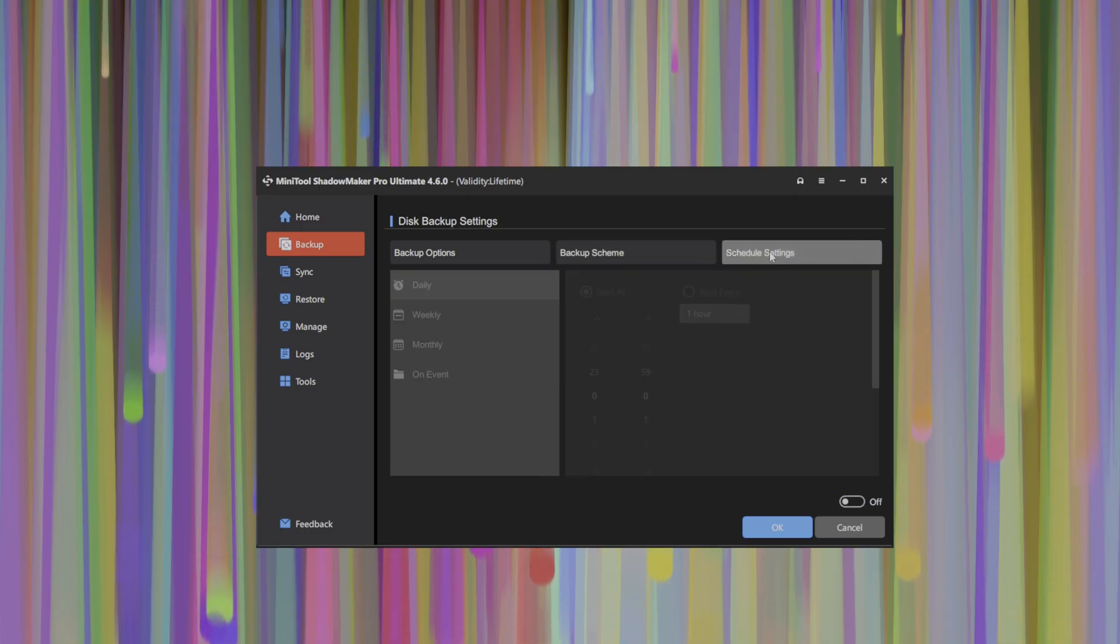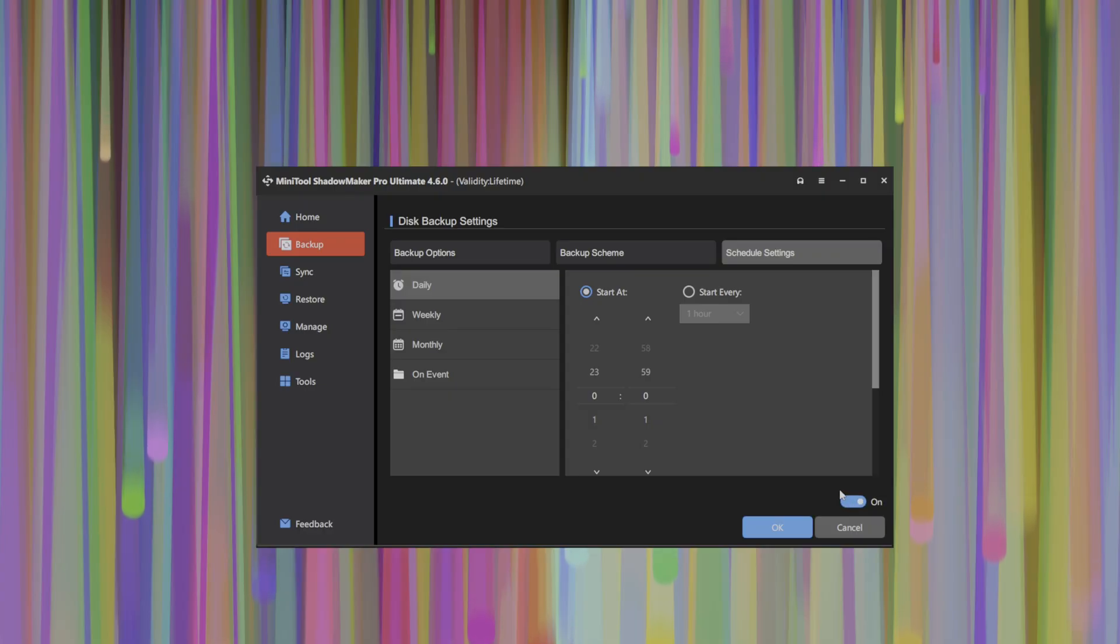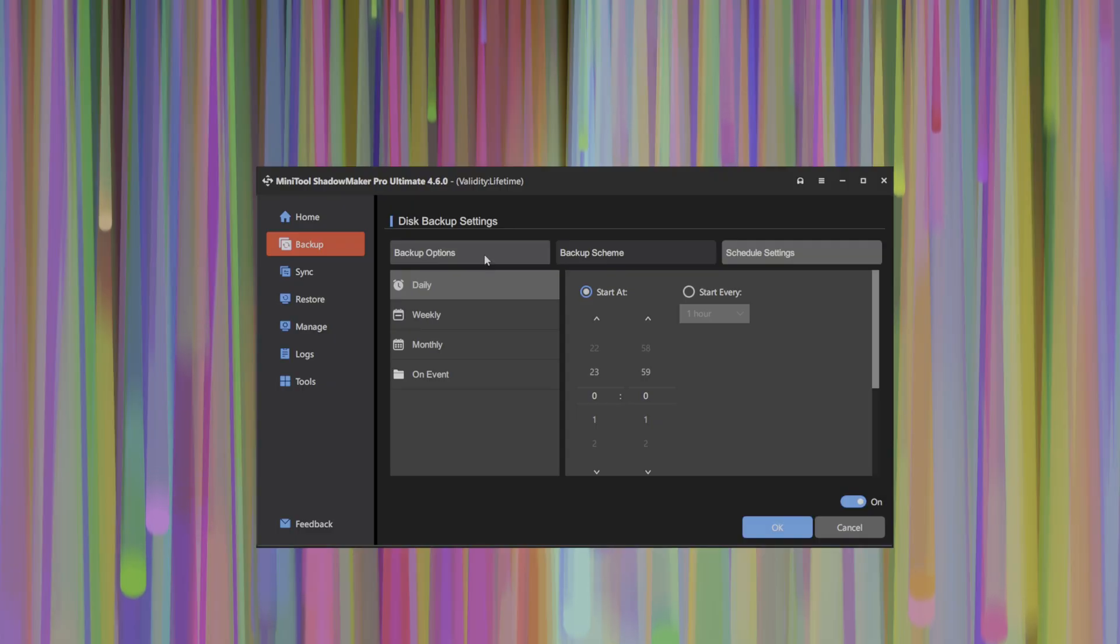You can also schedule backups here as daily, weekly, or on certain events in your system. And this is an ability to give you always backed up data without having to manually intervene in the backup process.